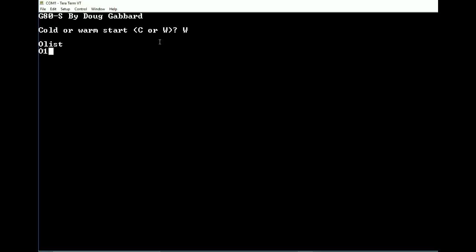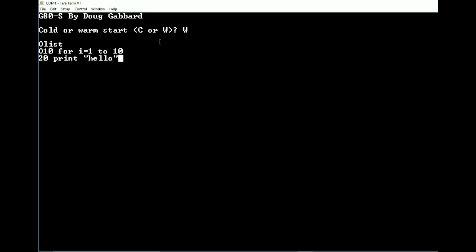Let's try a program. I'm typing one-handed, so bear with me. We've got a very simple program here: FOR i = 1 TO 10, PRINT hello, NEXT i.